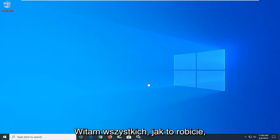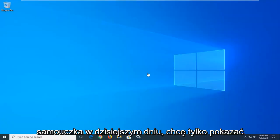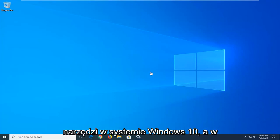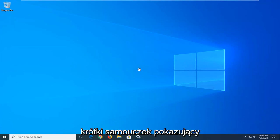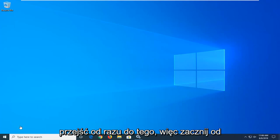Hello everyone, how are you doing? This is MD Tech here with another quick tutorial. In today's tutorial I'm going to show you guys how to run a disk defragmenting utility in Windows 10 and how to actually get it up and running. Just a quick tutorial showing the process of running the utility, so let's go ahead and jump into it.